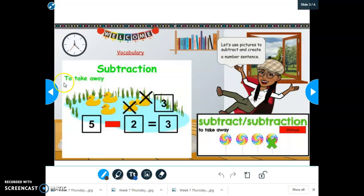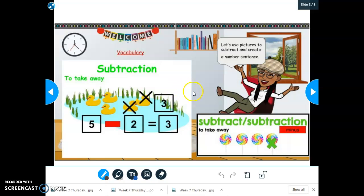Alright, so subtraction means to take away. This is just an example of how to subtract. For example, there were five ducks in the pond first. Two ducks swam away. How many ducks are left? Remember, when you subtract, you take a big number and you make it into a smaller number. Looking at our number sentence, we have the number five first.